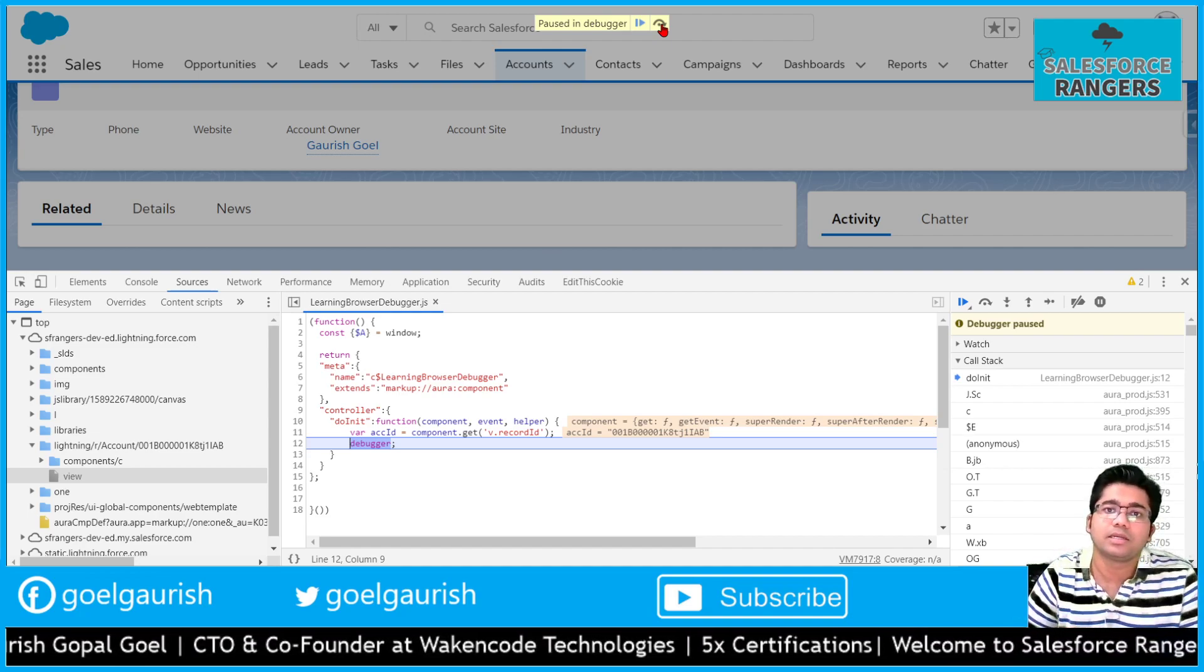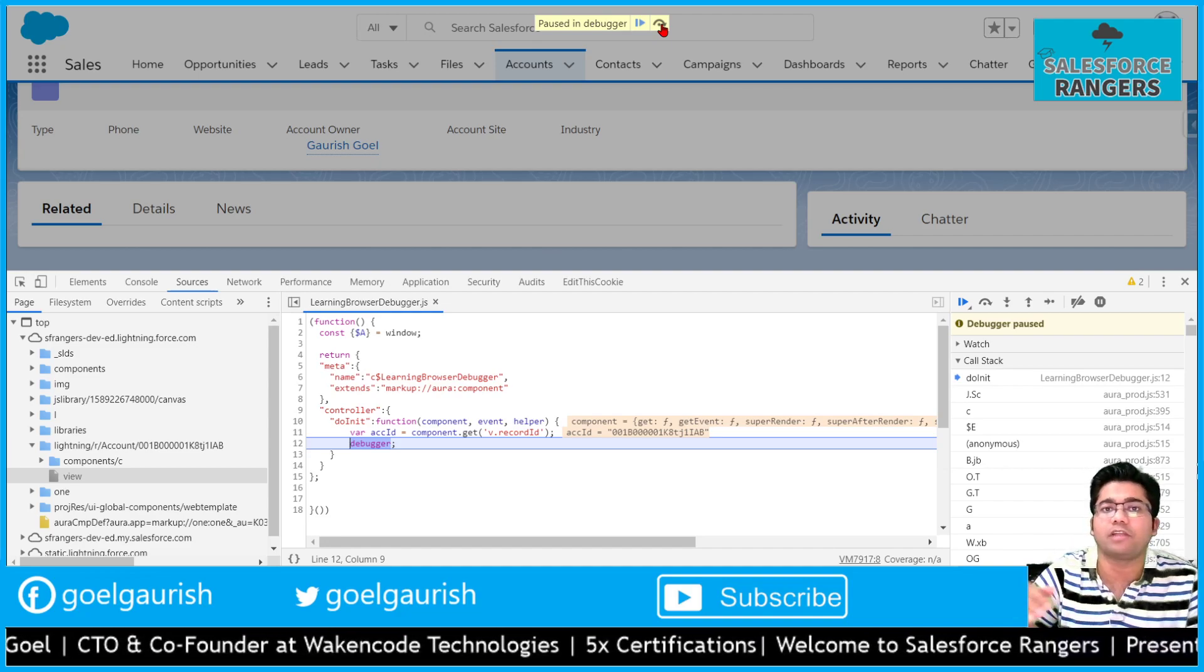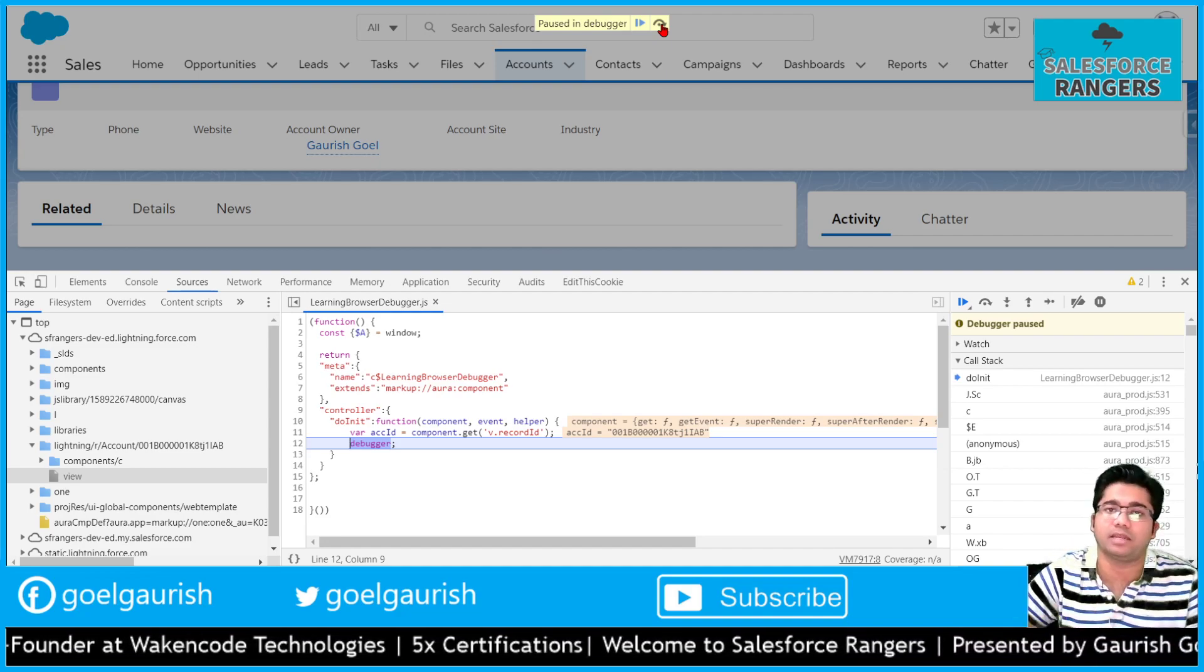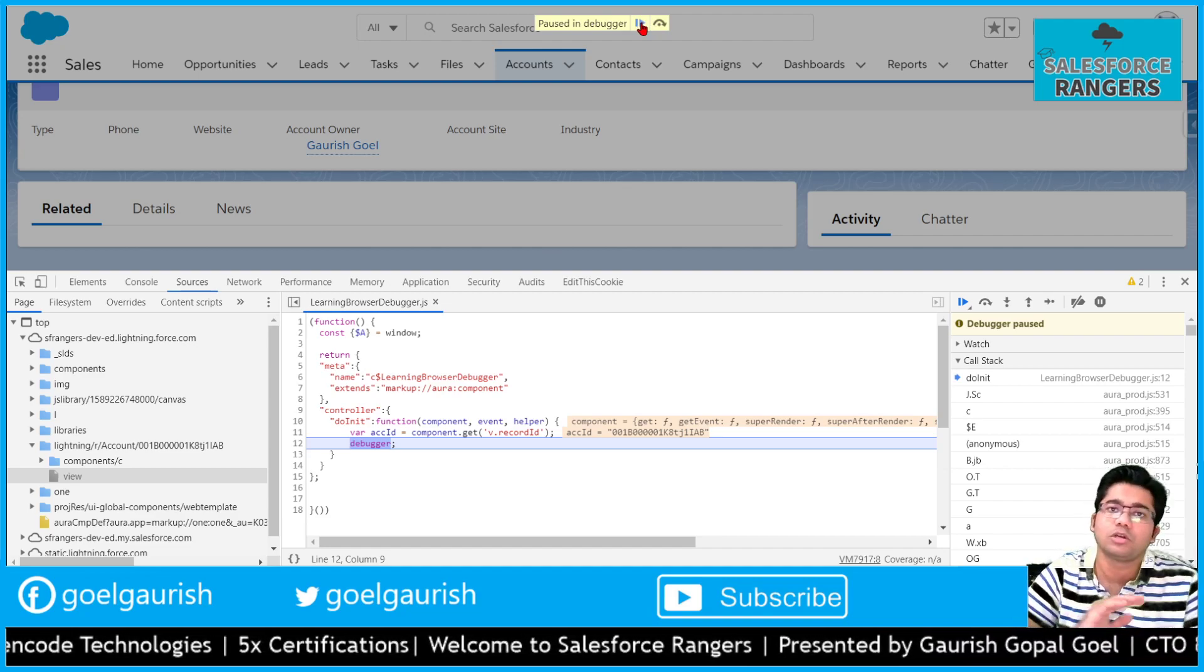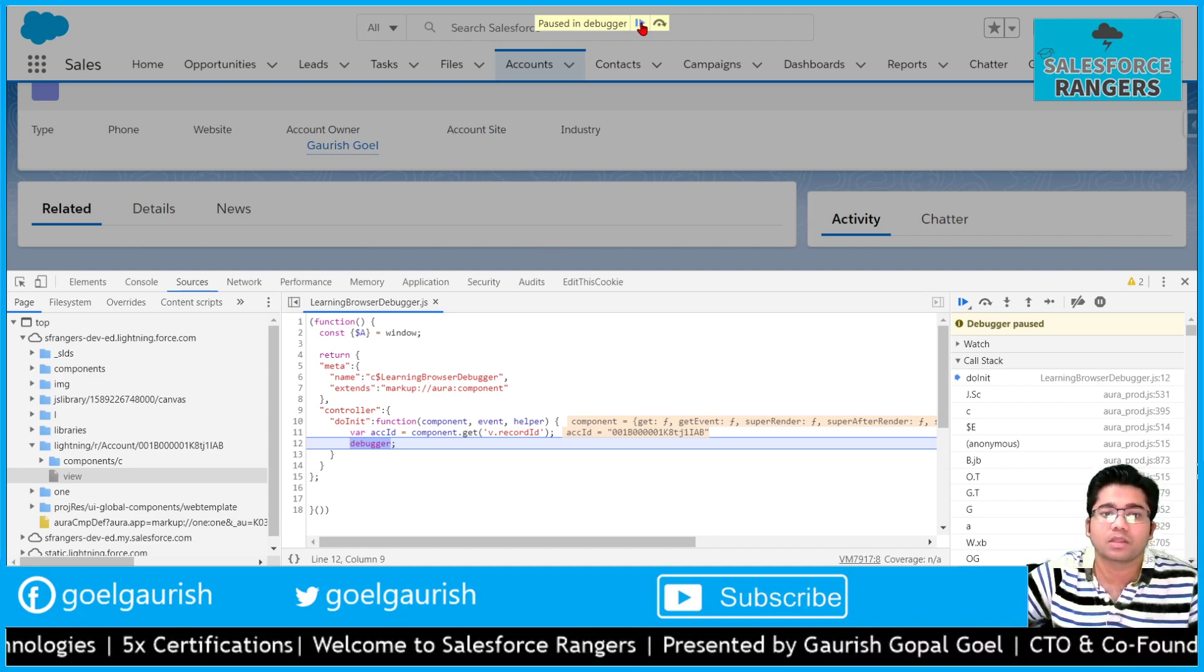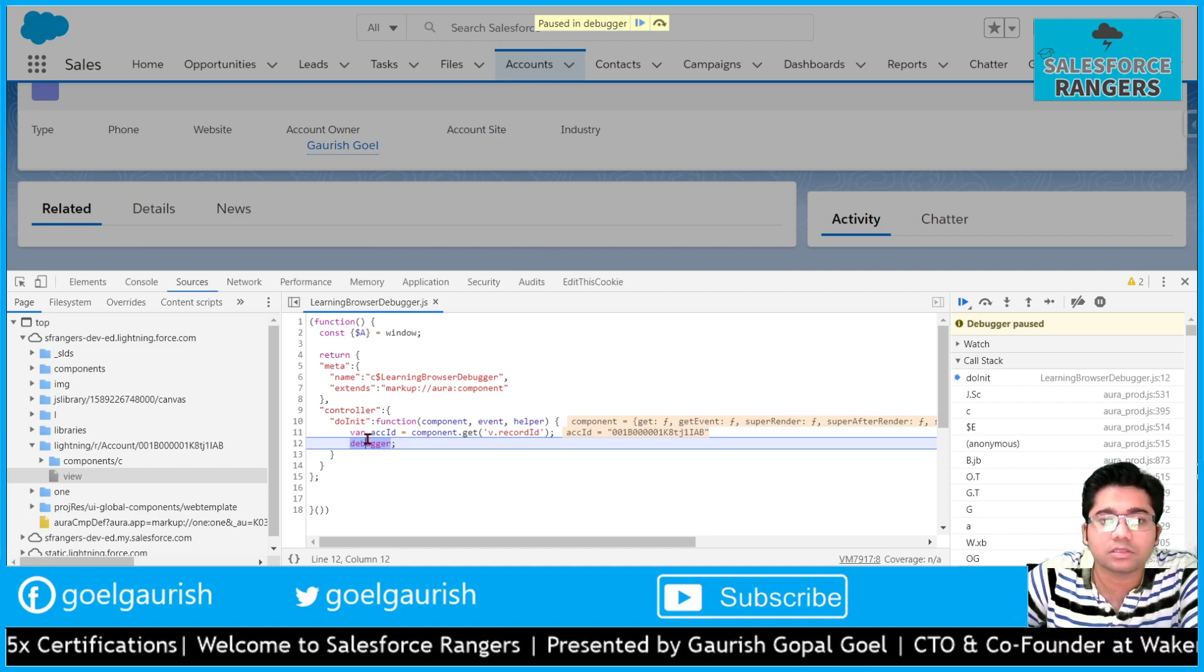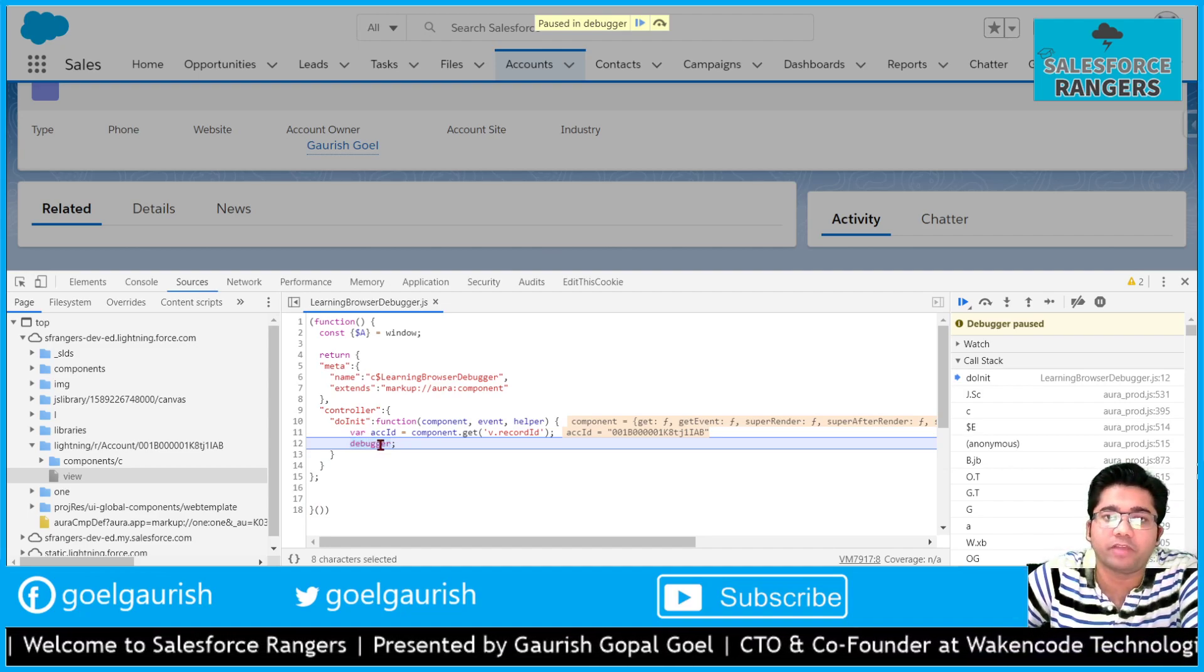This is a step over next function call. This executes the next line and pauses again. Then if you press it again, it will execute the next line and pause again. But if we press this, then it's going to resume the whole execution.